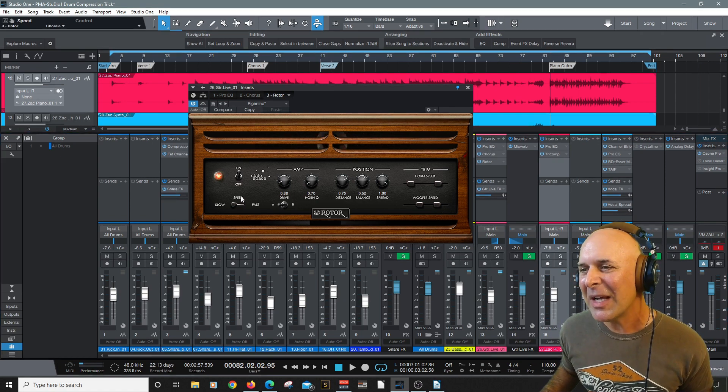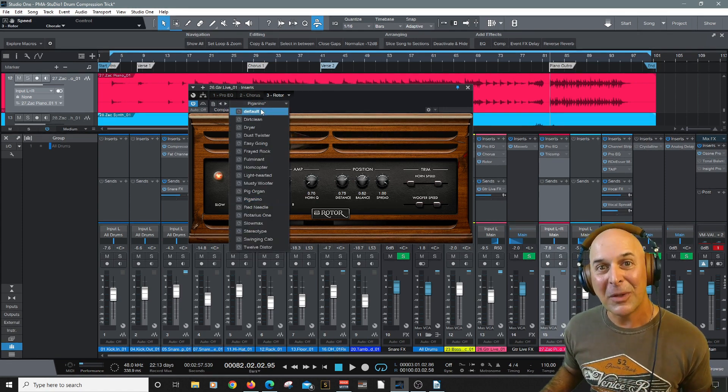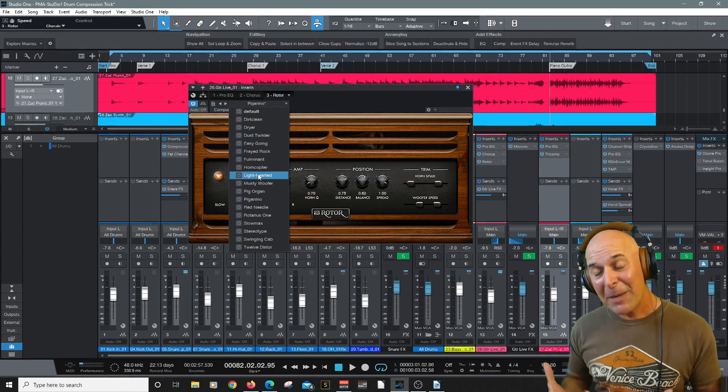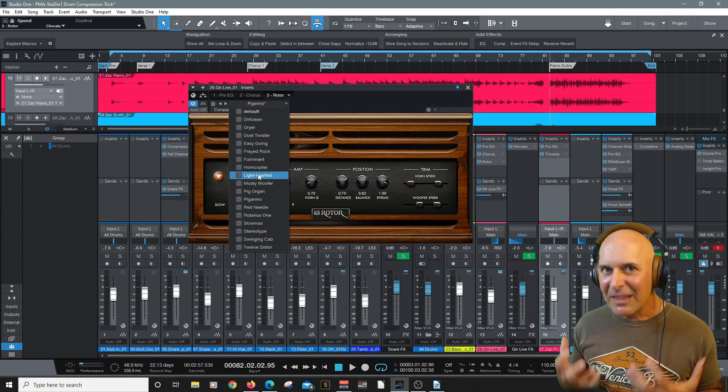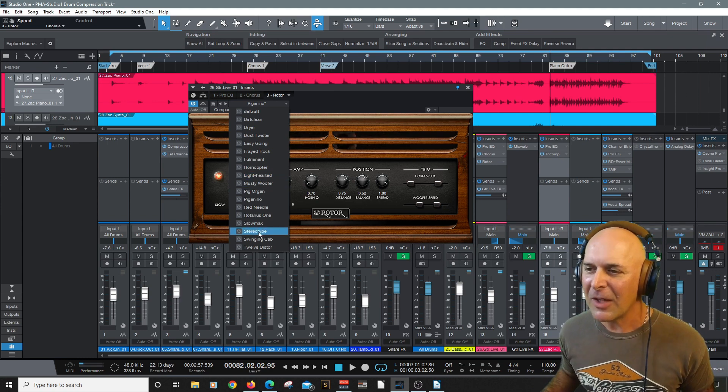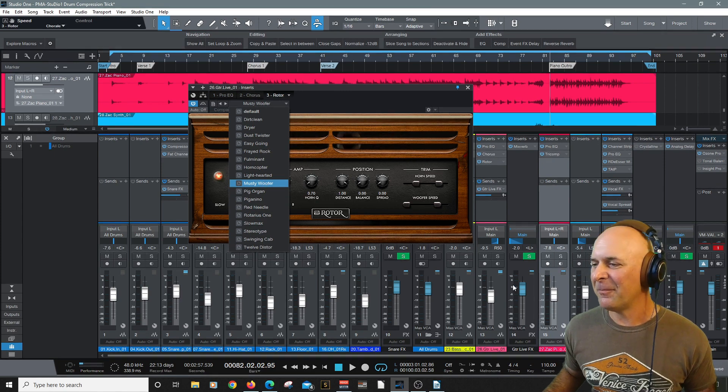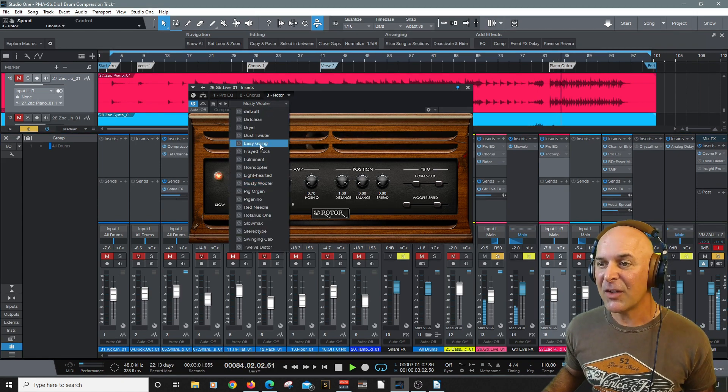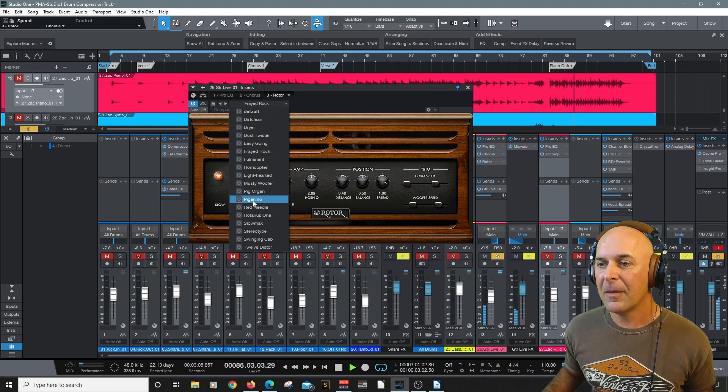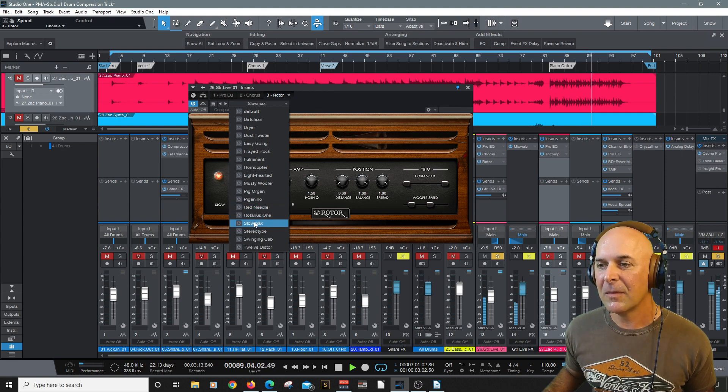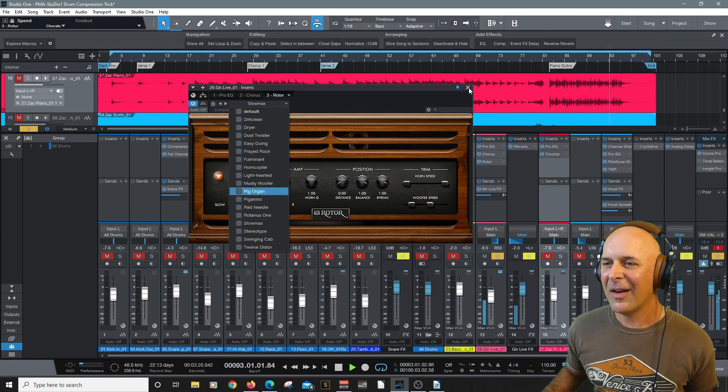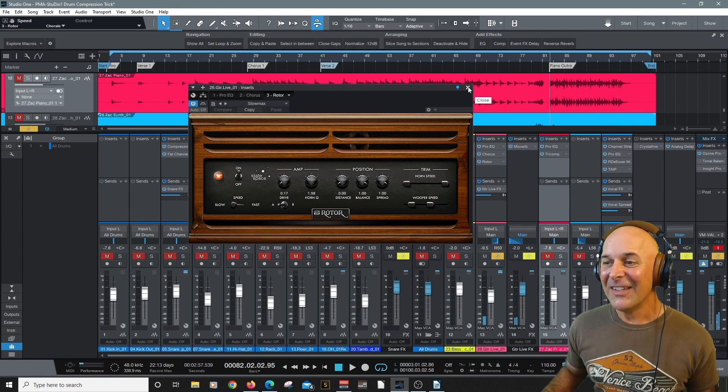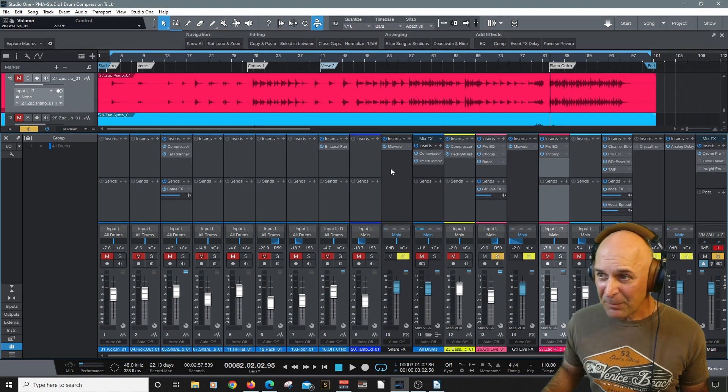So that would be rotor. I mean you can get into some of these, we have slow, we've got the amp positioning, and I don't know too much about these but what I do love is that it comes with some really great presets to help you understand. And when I come across a plugin like this that maybe it's a virtual type piece of equipment that I may not have a lot of experience with, I love diving into the presets in the plugin because the presets will expose me to what a lot of these parameters do. For example, let's go to musty woofer. [Audio example] Oh that sounds good. Nice. Let's try another one, frayed rock. [Audio example] How about red needle or slow max. [Audio example] I like that one.